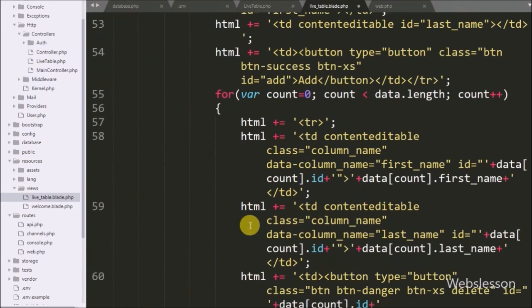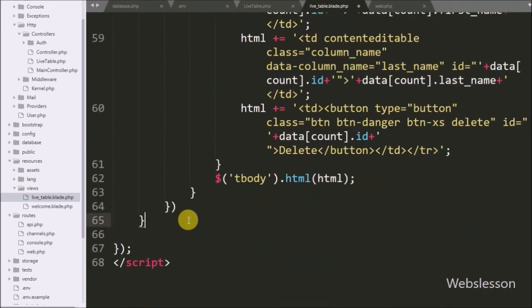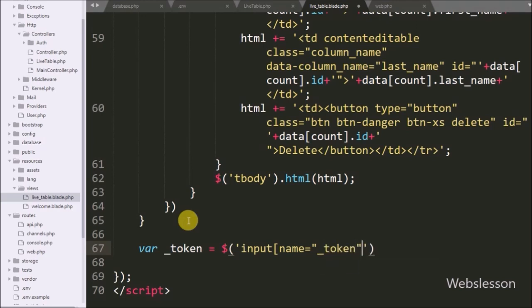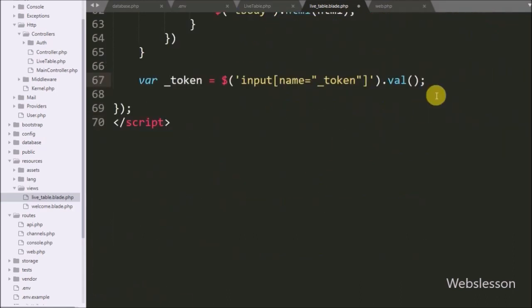Now we have go to the jQuery code and here we have write variable 'token' equal to dollar with input name equal to '_token' with the value method. Above, we called the csrf_field function which makes one hidden field with name equal to underscore token. This code fetches the value of that hidden field and this field value is used when we post some data.